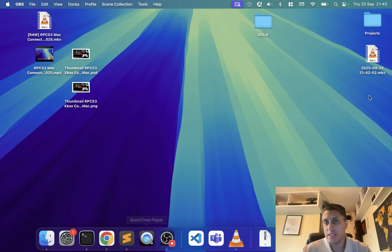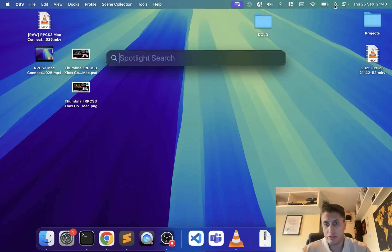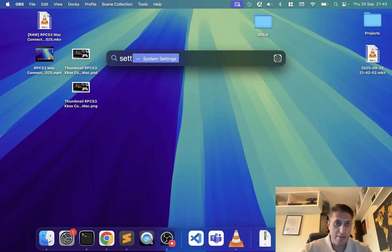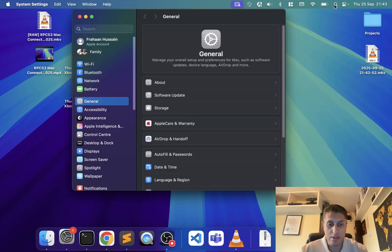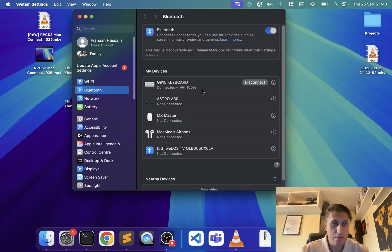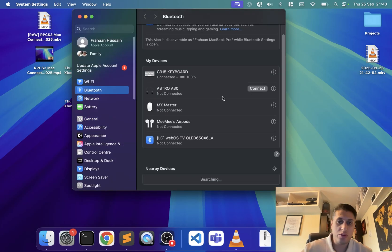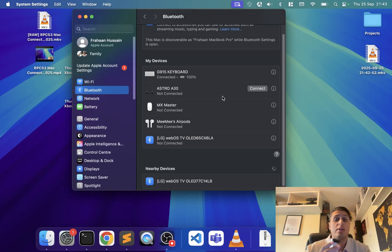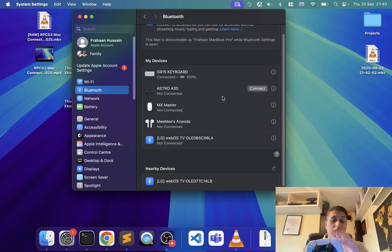Now you want to go to your system settings. You can search right here if you don't have an icon. Go to Bluetooth and what you need to do is put your controller into pairing mode. Don't press any buttons yet, but I'll show you which buttons we will be pressing.